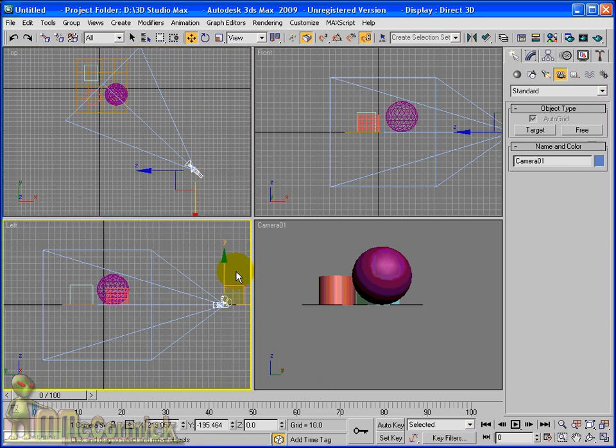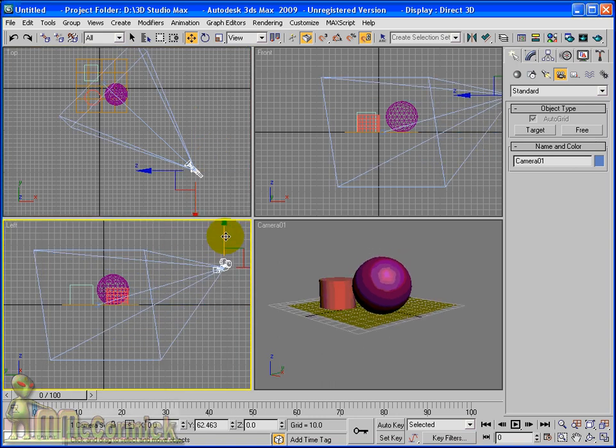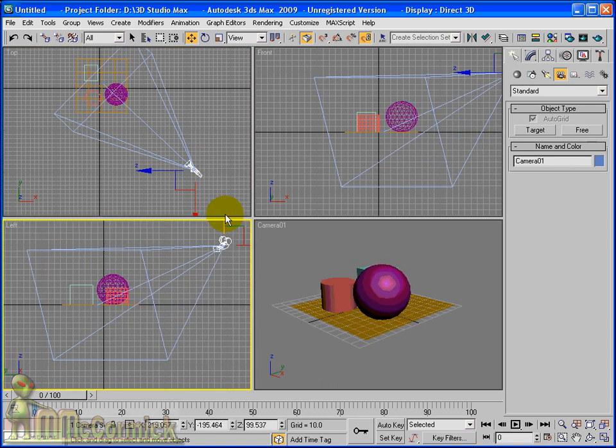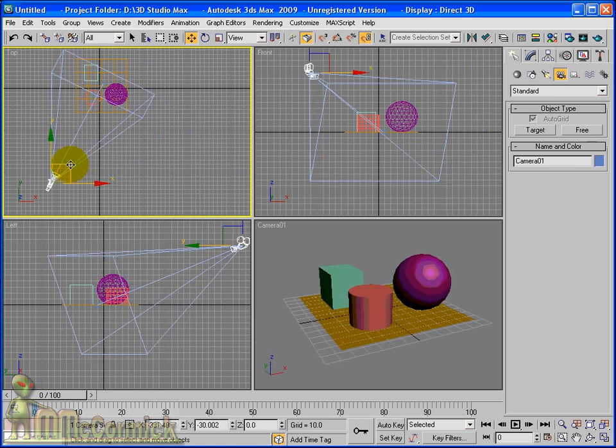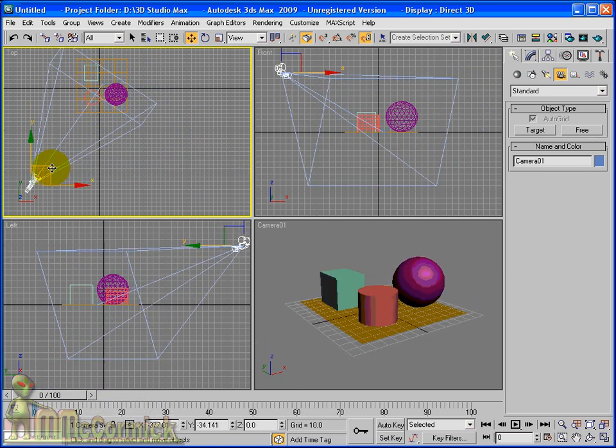Now we can move the camera around and the viewport reflects where the camera is looking. This is one way of moving the camera around and in the left viewport we'll raise this up a little bit. And just spin it around again so you can see what I mean.